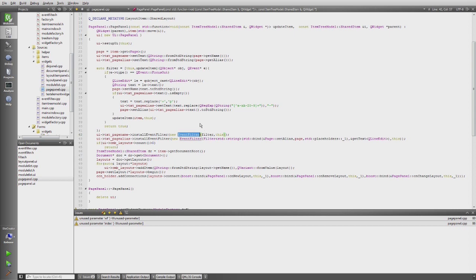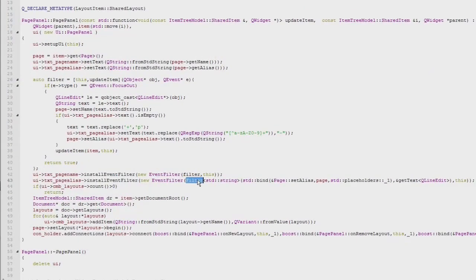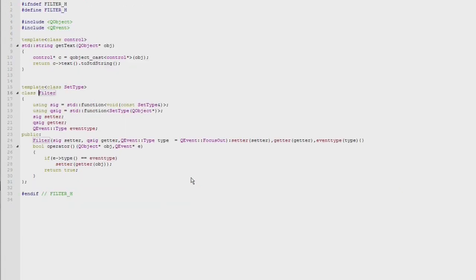I also implemented a filter template. This filter template is a callable which takes two things: one callable to get the value and another to set the value — in this case for a QLineEdit. If you follow to the filter implementation, you can see it's a normal template with a getter and a setter object. It also accepts the event type, which defaults to a focus-out event, and when that happens it simply connects the setter to the getter and things happen automatically.